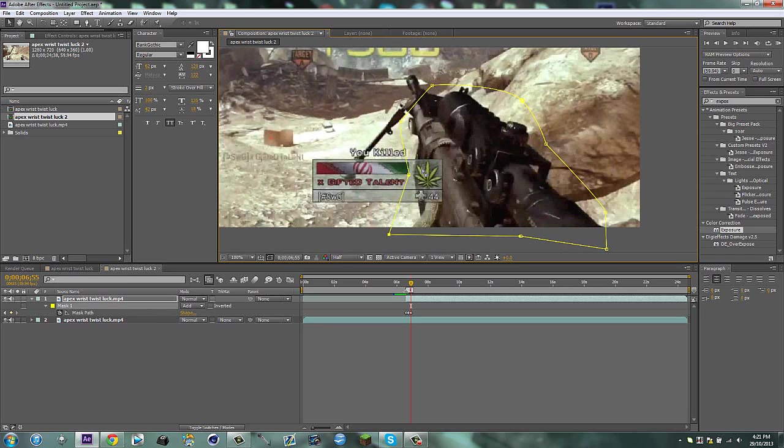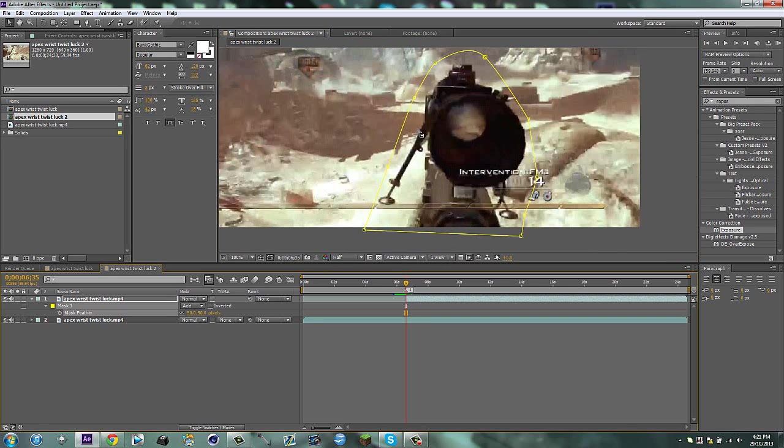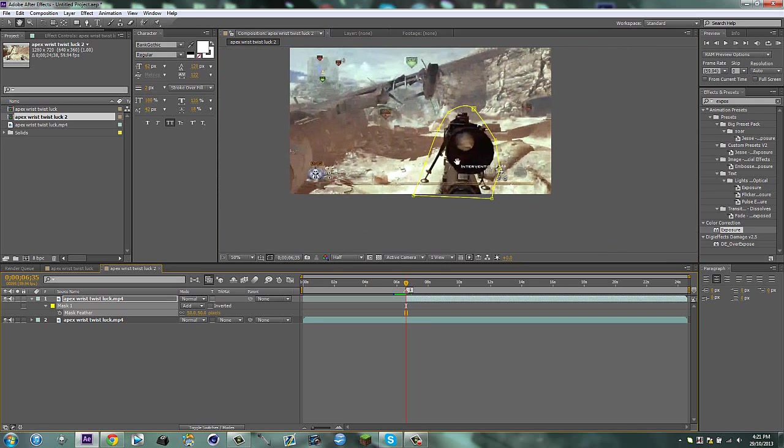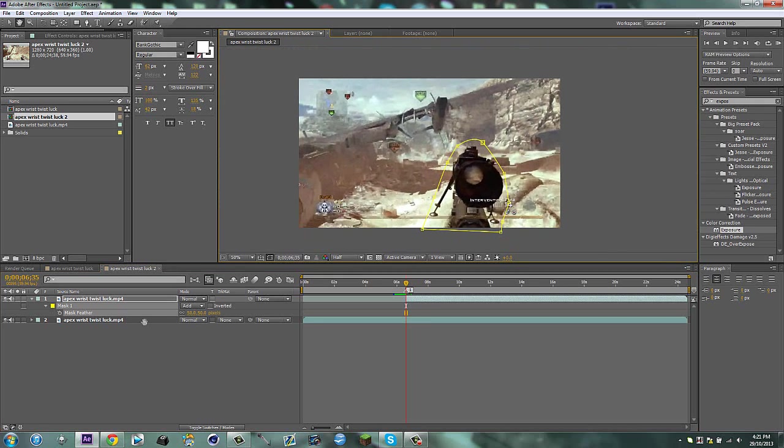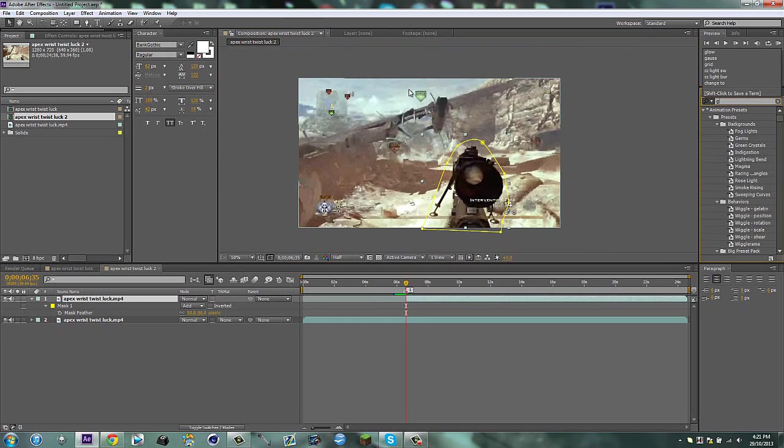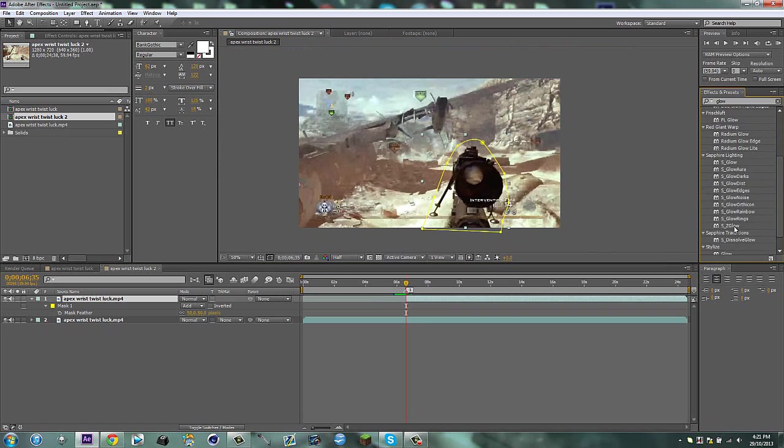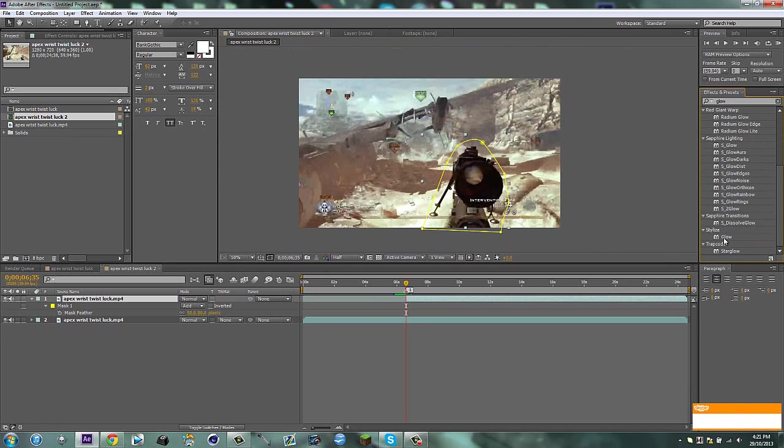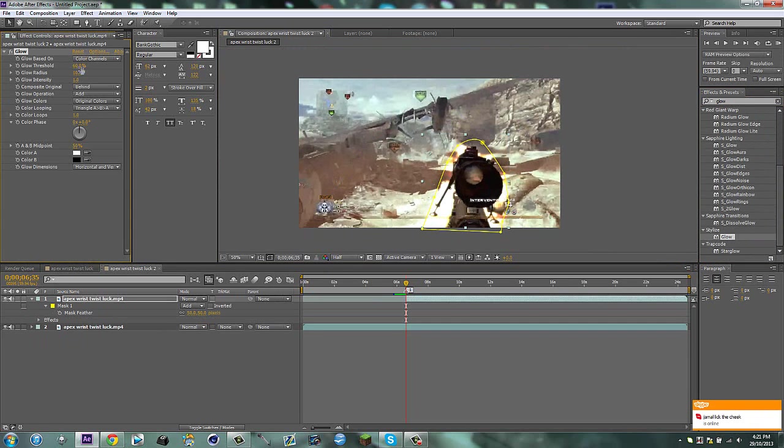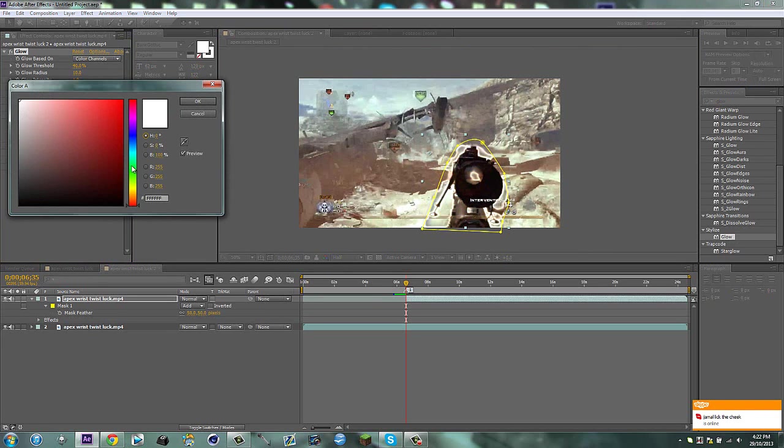Once you've done that, hit F and then feather this to about 50 pixels and go back and hit I so you're back at the end point. First things first, you're going to type in glow, grab some glow, put it on here. For the glow threshold make it 40 percent.